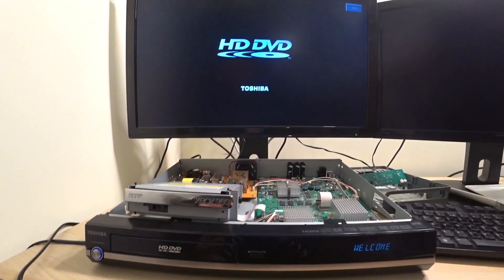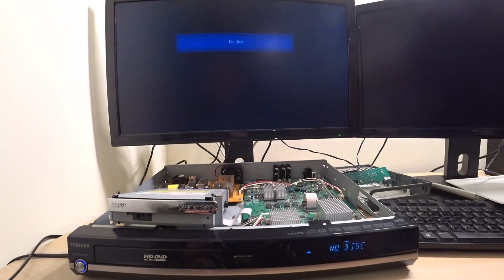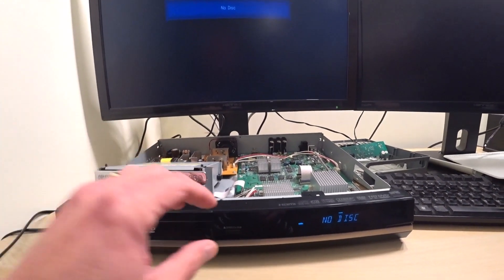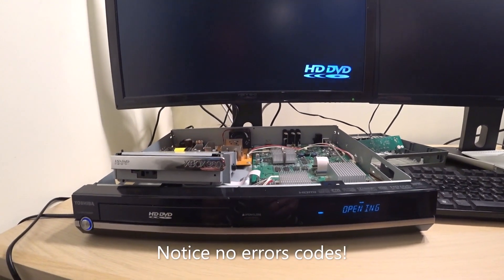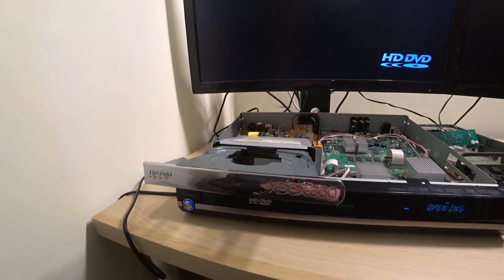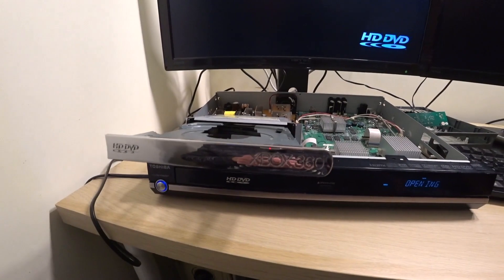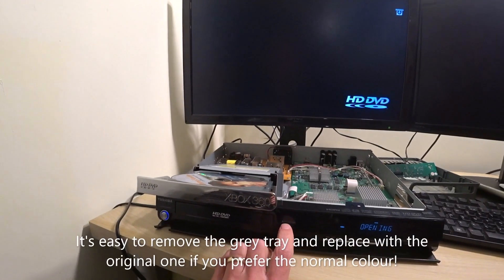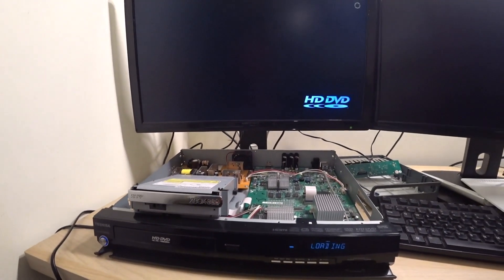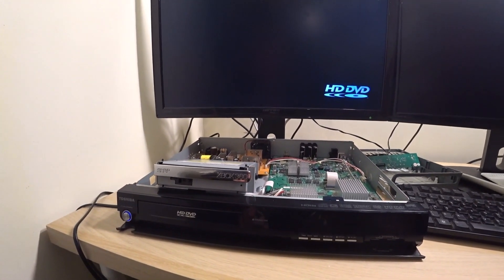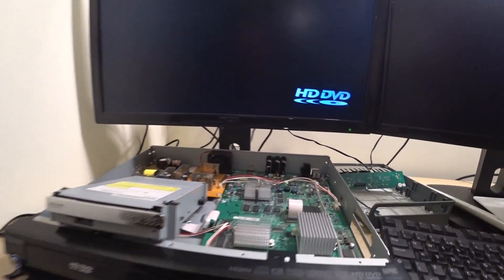You can see the screen starting there and we get the no disk. Okay. So let's try it in the drive. It's got the telltale gray grayness of the 360.